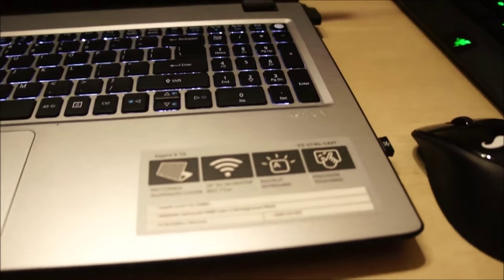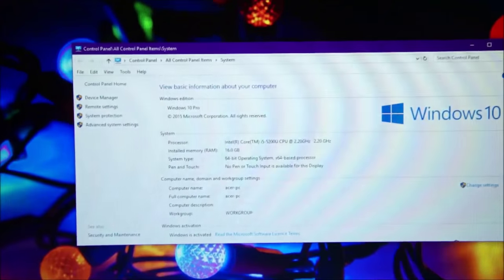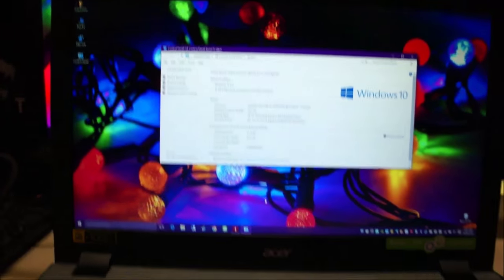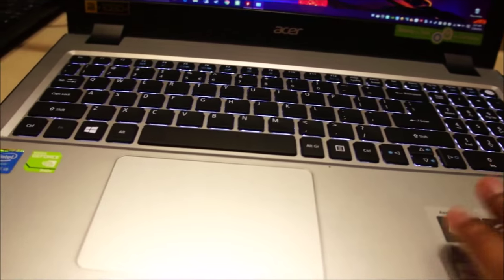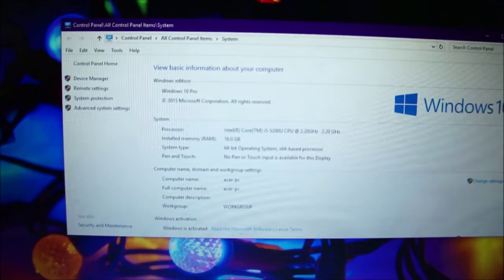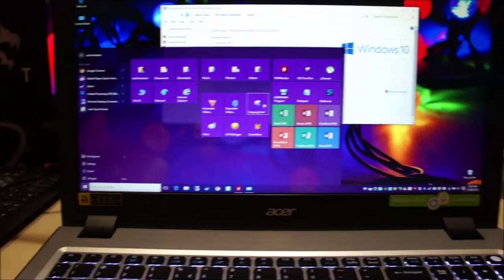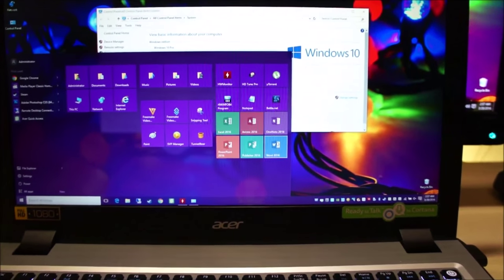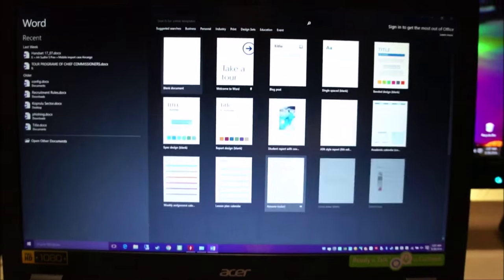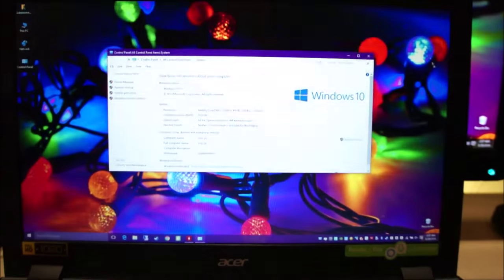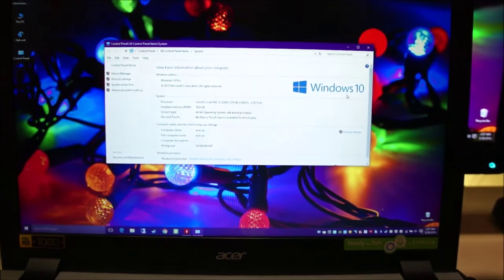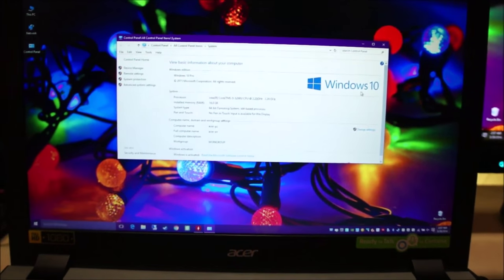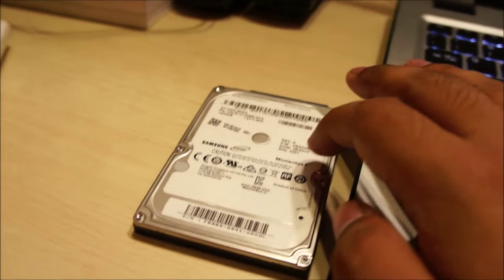Okay, so the Acer Aspire 574G comes with Windows 10 Home Edition. But since I've gone ahead and swapped the hard drive of this laptop with my older laptop. This one's running Windows 10 Pro with all of my original applications from my old laptop installed. So Microsoft Office is there.